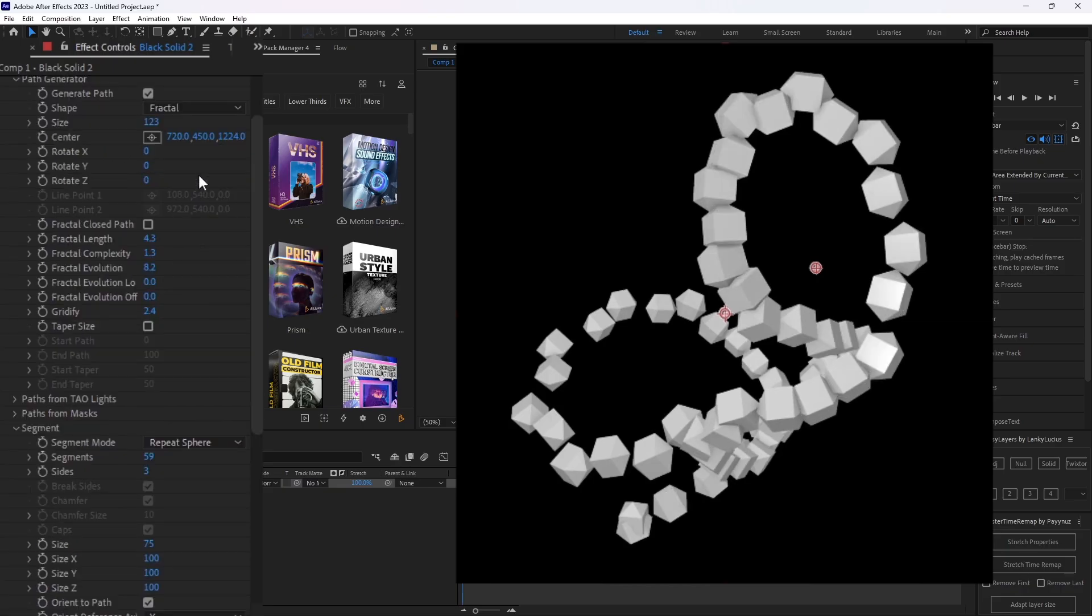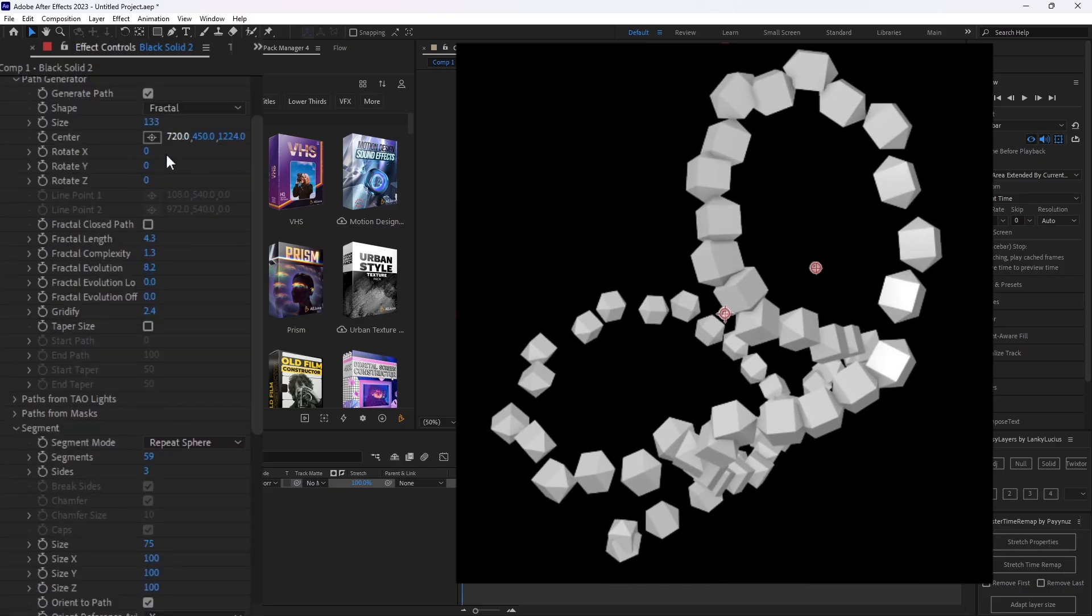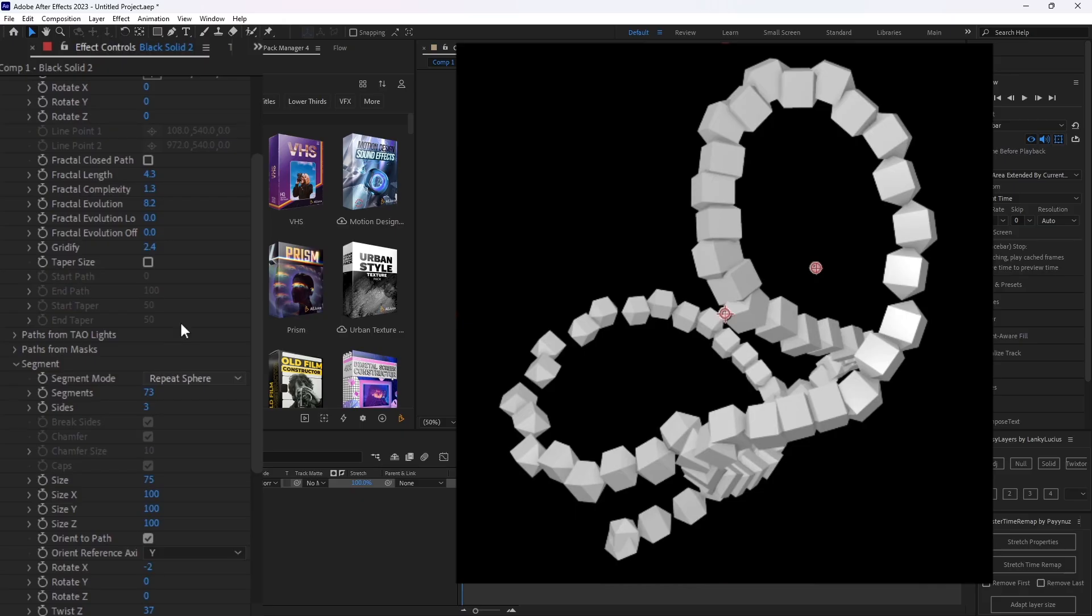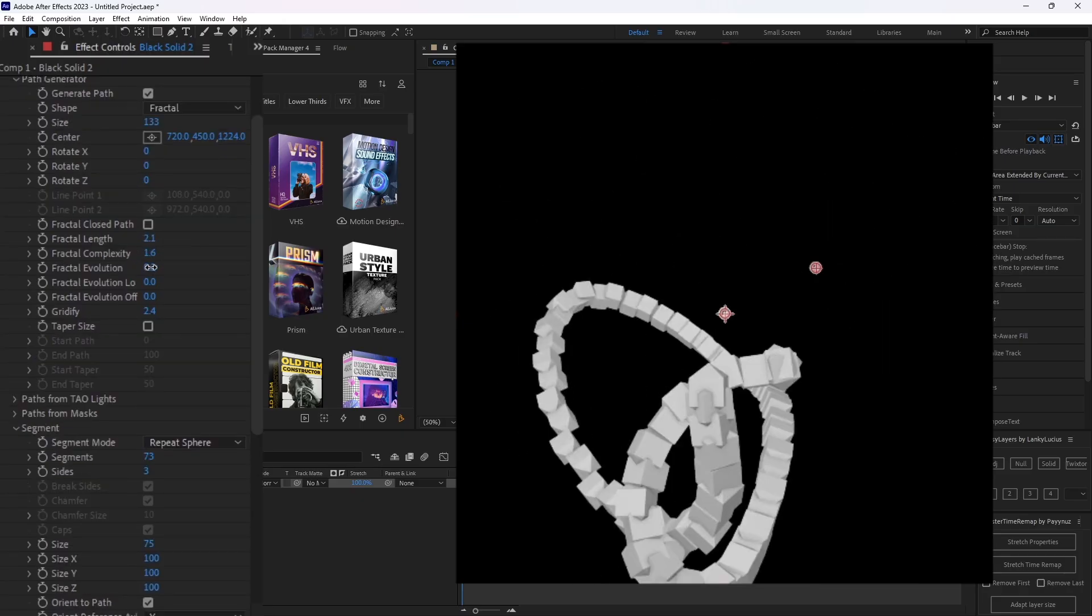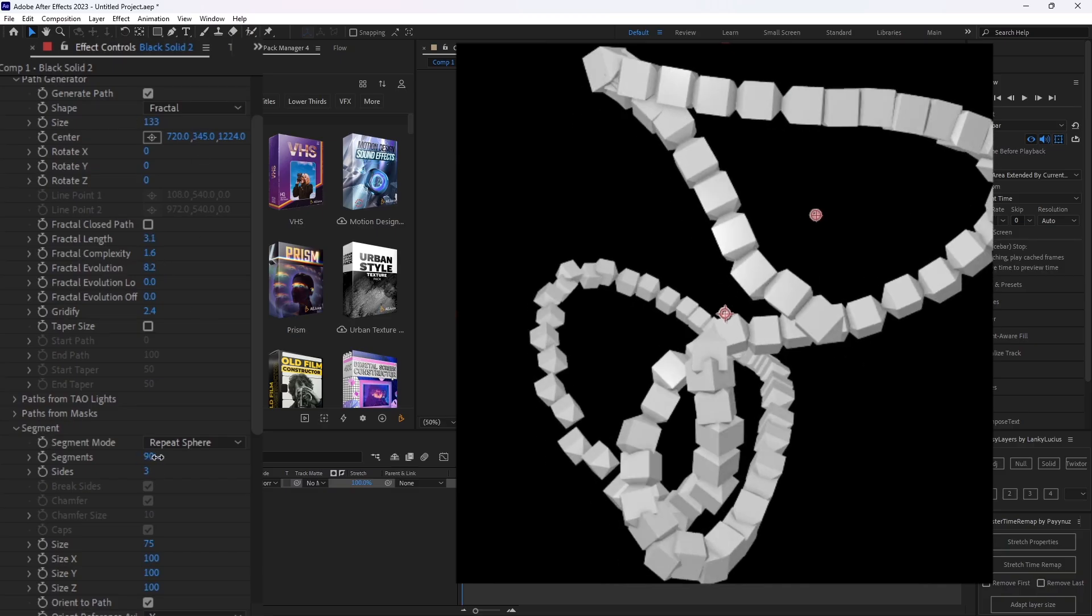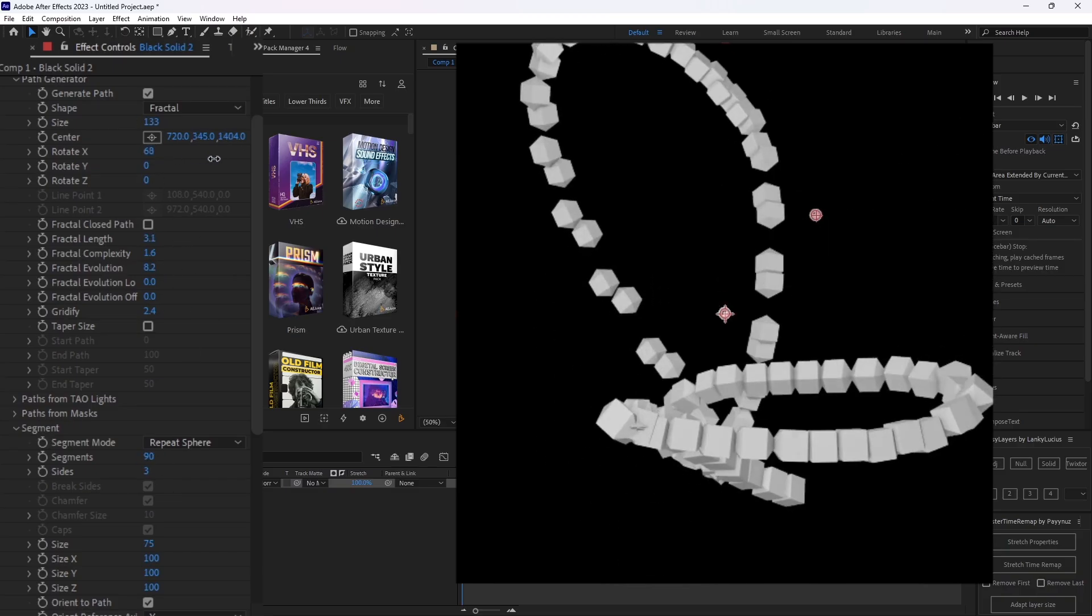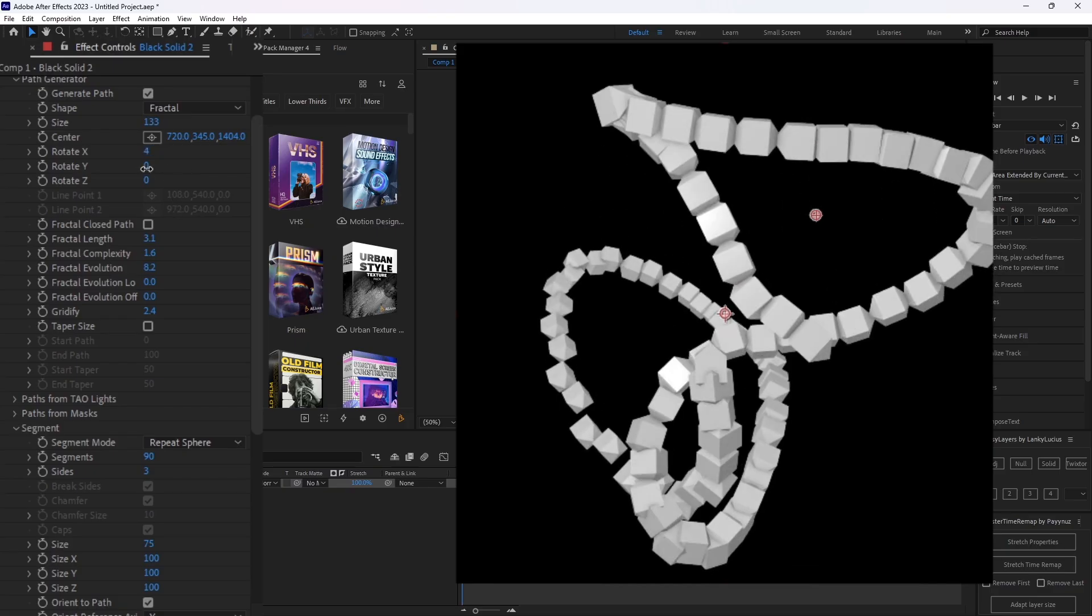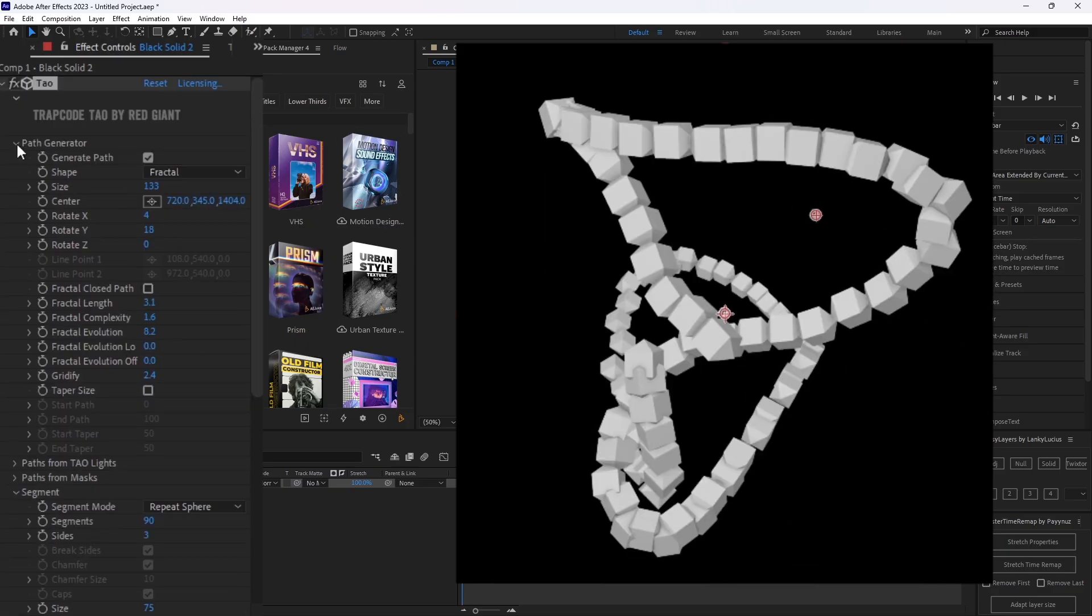From here, I'll probably go back to path generator and start making it look more to my ideal preference. Then I'll just rotate it a bit to find like a more ideal angle. I think something like this is pretty cool.